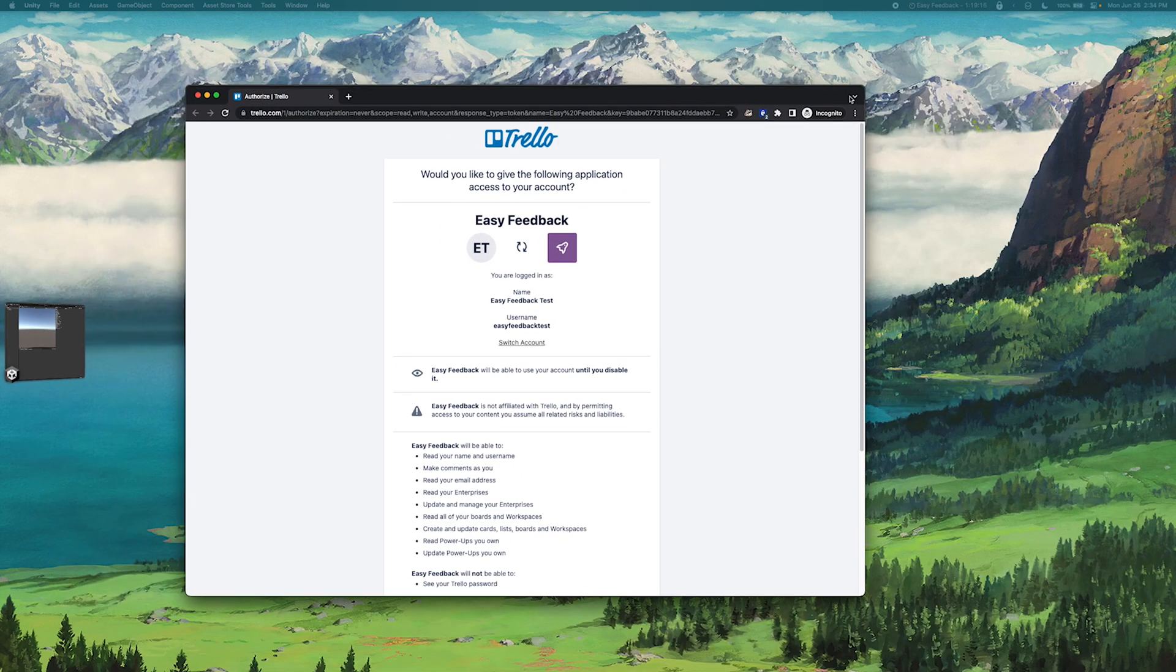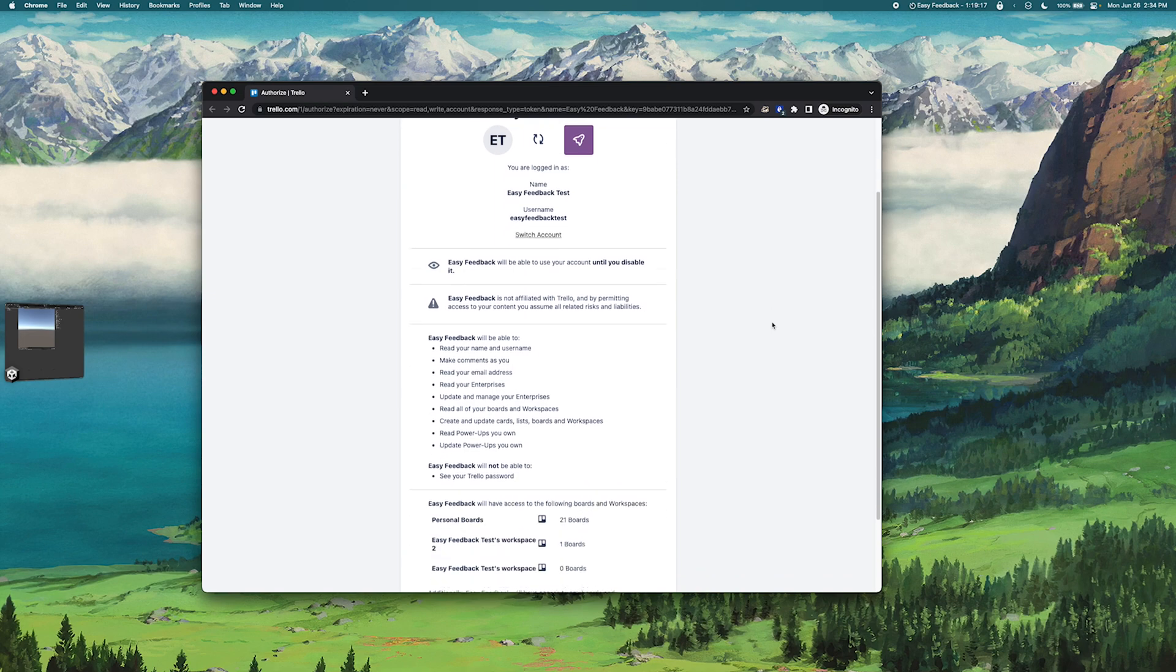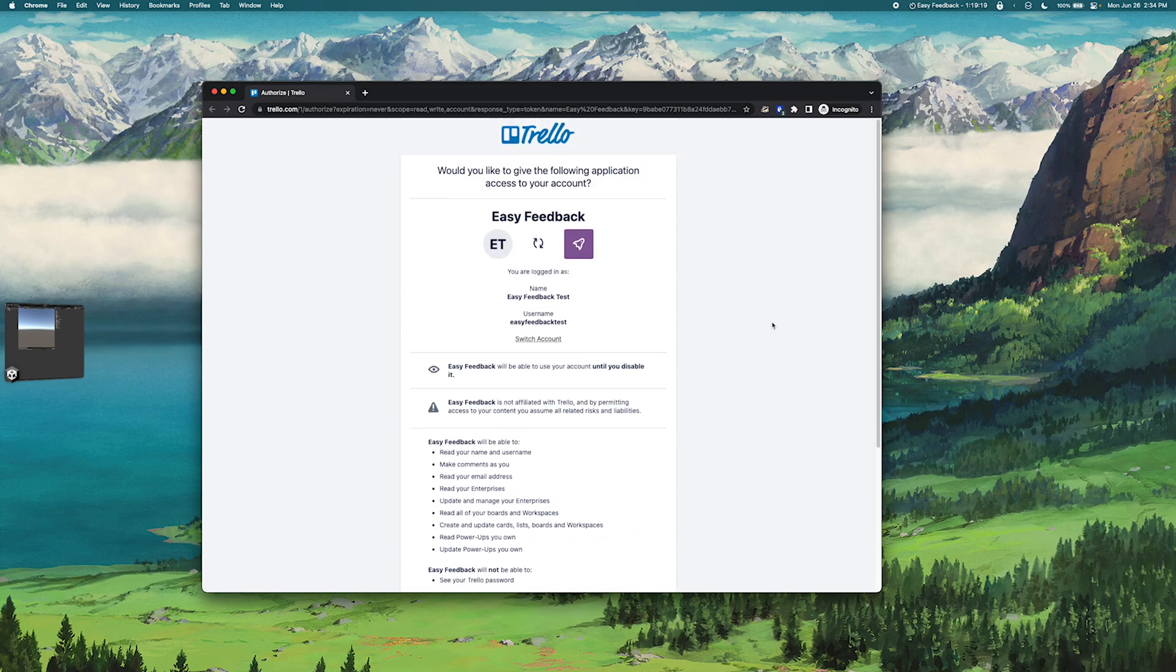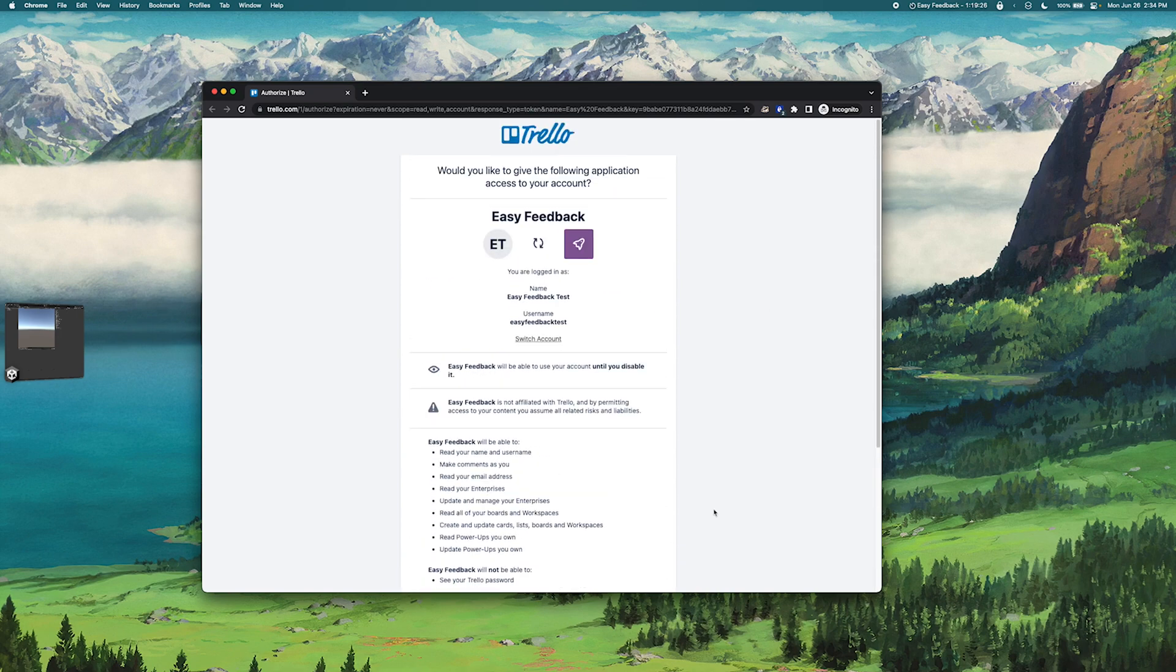This will open up a new browser window requesting access to my Trello account. In this case I'm already logged in so I can just go ahead and click Allow, but if you don't already have a Trello account you'll need to create one.